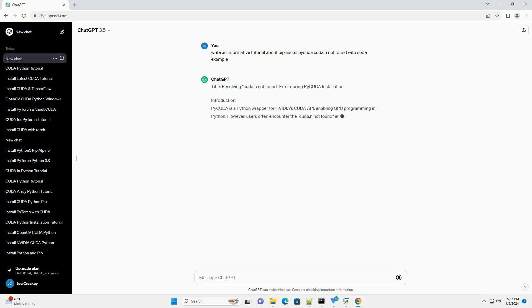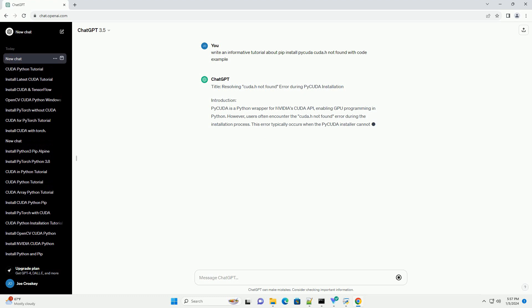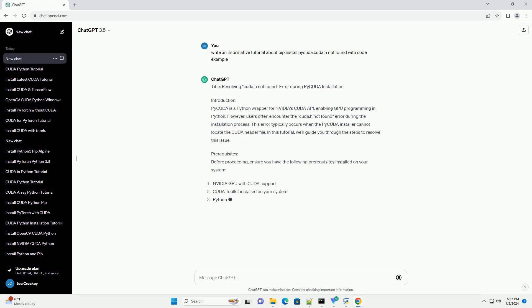Title: Resolving CUDA.h Not Found Error During PyCuda Installation.